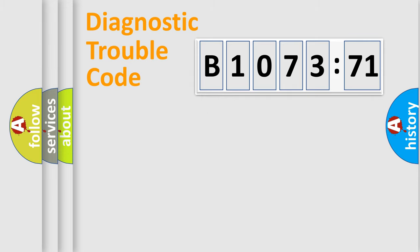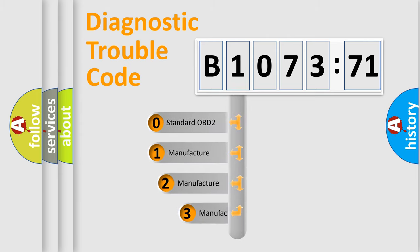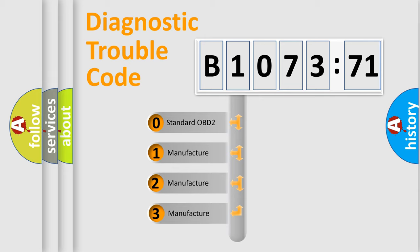Powertrain, Body, Chassis, Network. This distribution is defined in the first character code.